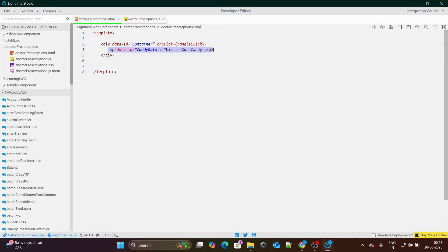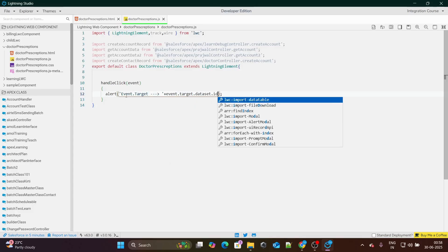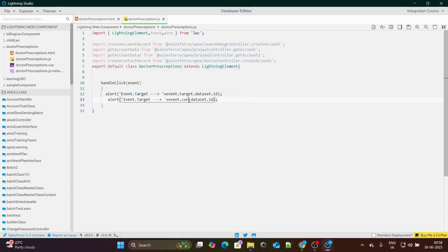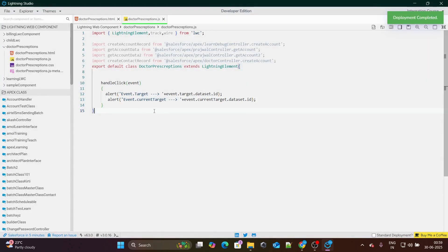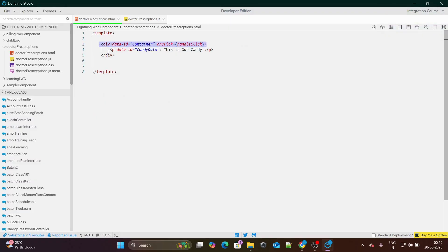Now let's understand the difference between event.target and event.currentTarget. If I alert event.target, it actually gives you the source where the event was fired. So I'll print event.target.dataset.id, and also event.currentTarget.dataset.id. Just like our candy example — there was a container and within that container we have a candy — if I pick up this candy by clicking on it, event.target is going to give me the candy itself.